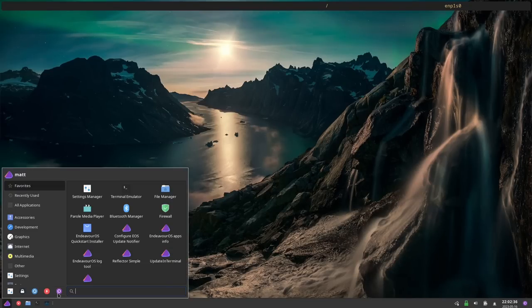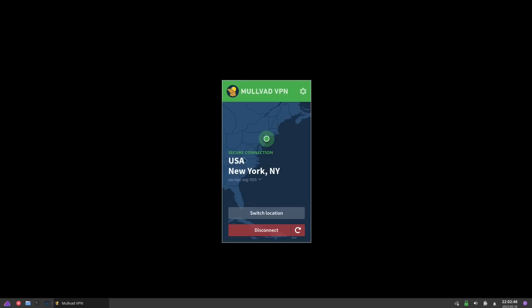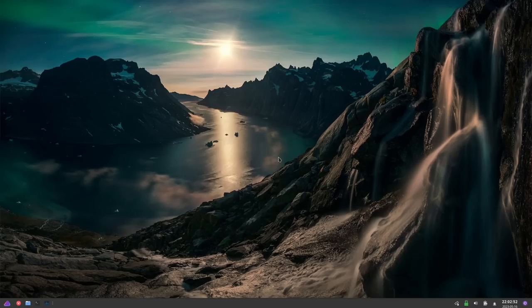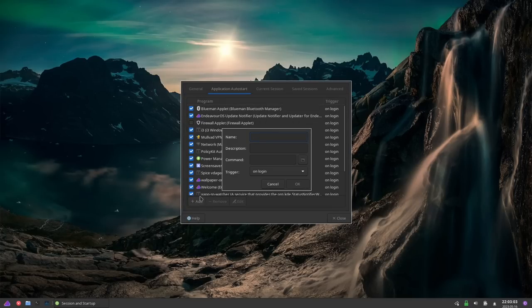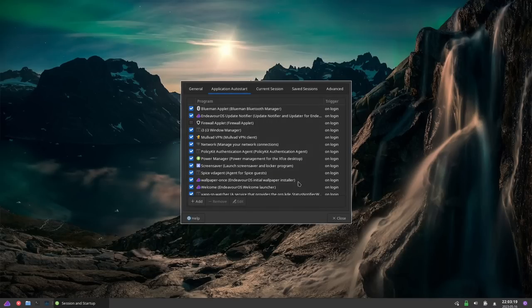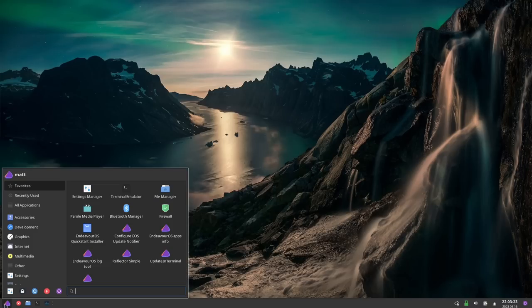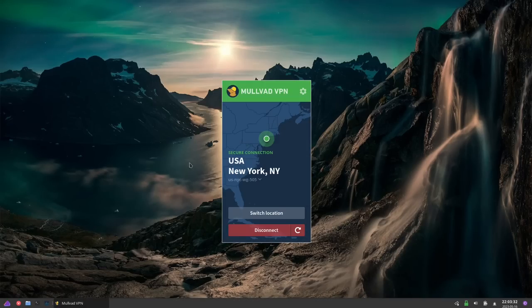The next thing I want to do is log out and see if everything worked the way I wanted it to. It did not — the wallpaper from nitrogen didn't restore correctly. Seeing as we're using XFCE, we can also use the XFCE tools to configure startup. So we're going to add nitrogen there: name it 'wallpaper', command is nitrogen --restore. Hit OK, scroll down to the bottom, make sure it's checked, hit Close. Log back out and back in to see if it's fixed. And there we go — now the wallpaper worked just fine.